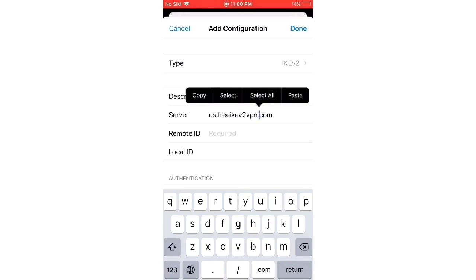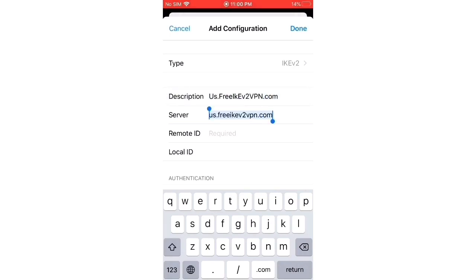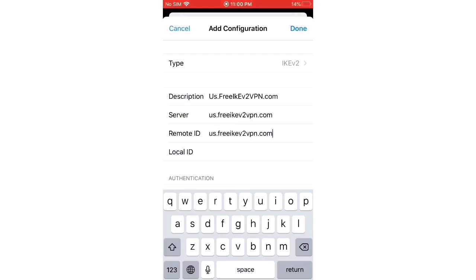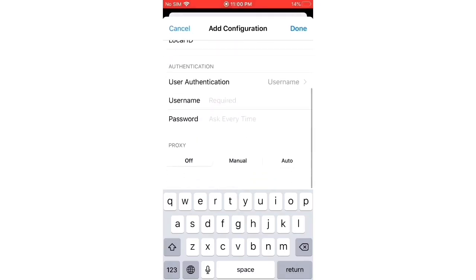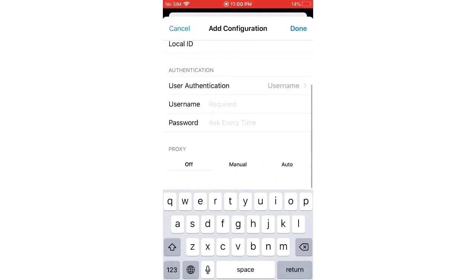Enter the remote ID. Now I will choose username and password. Enter VPN account's username and password.